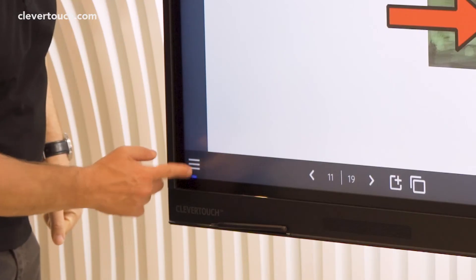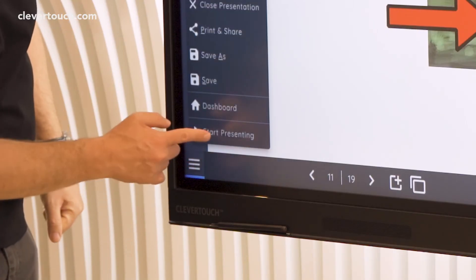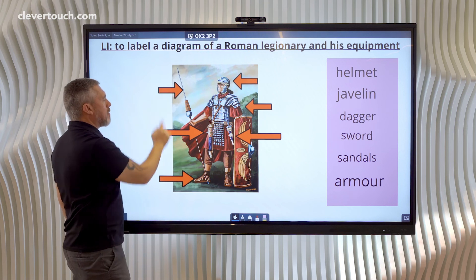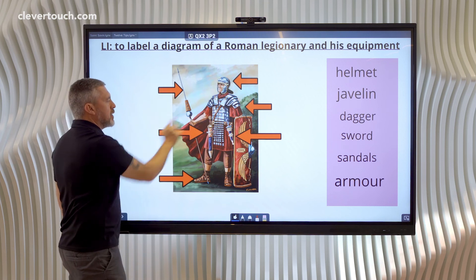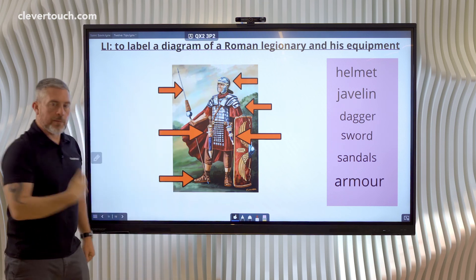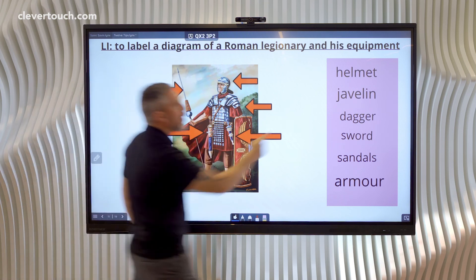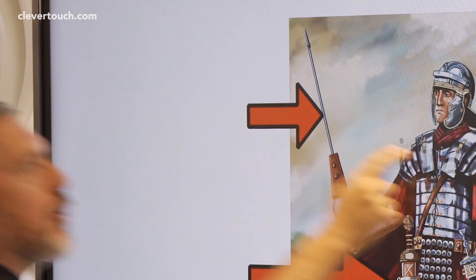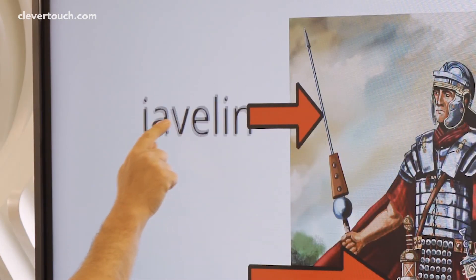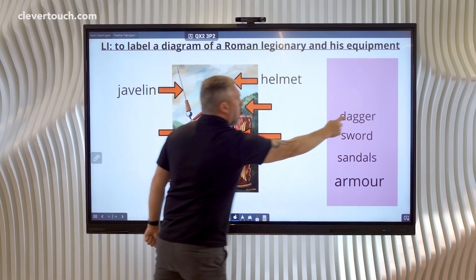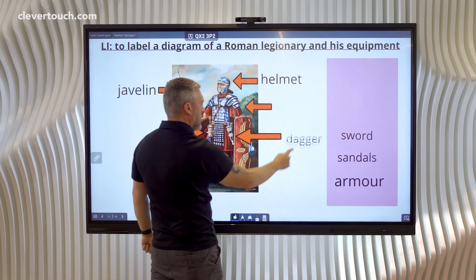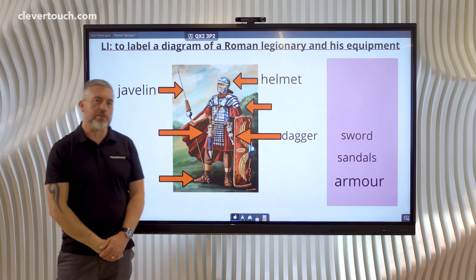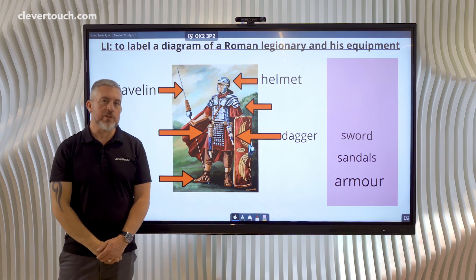In presentation mode, students wouldn't be able to mess with the arrows or the image because those haven't been set as editable, but they would be able to pick up the labels and start to have some fun identifying the features on this Roman legionary. And that's how to make an interactive diagram.